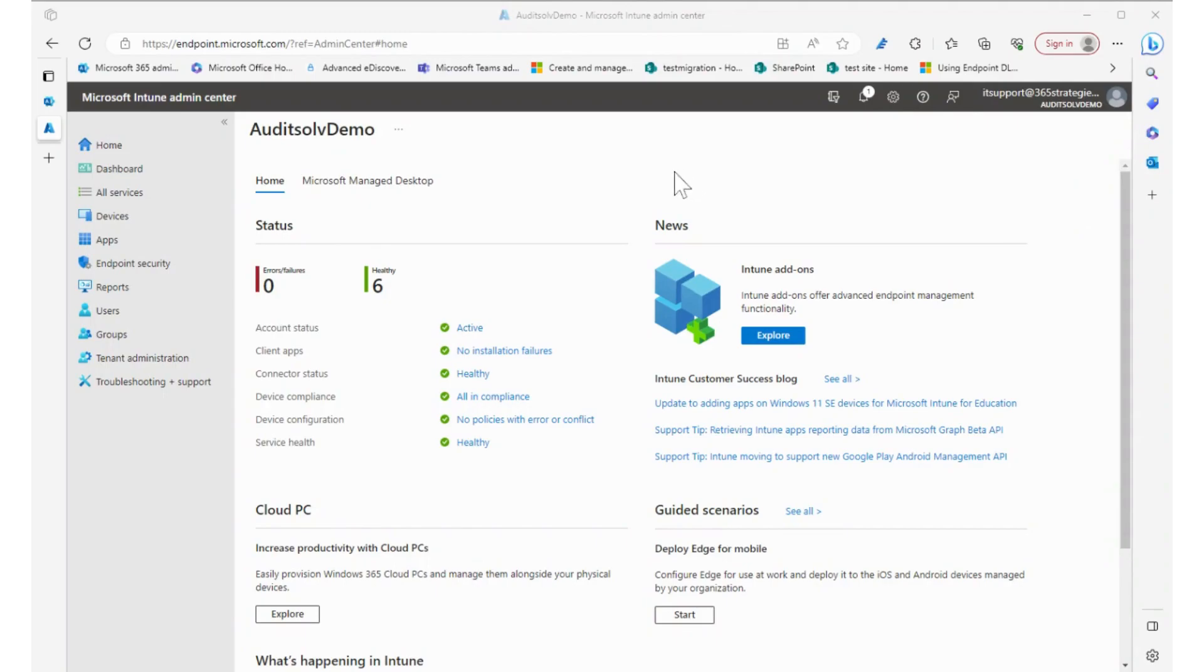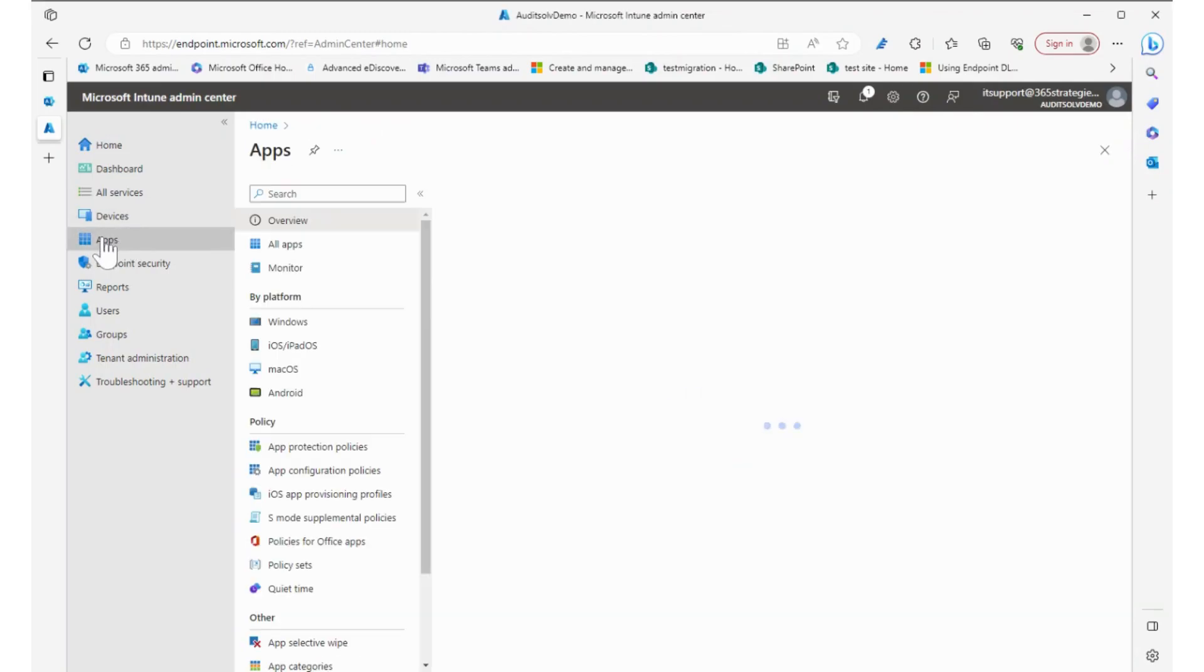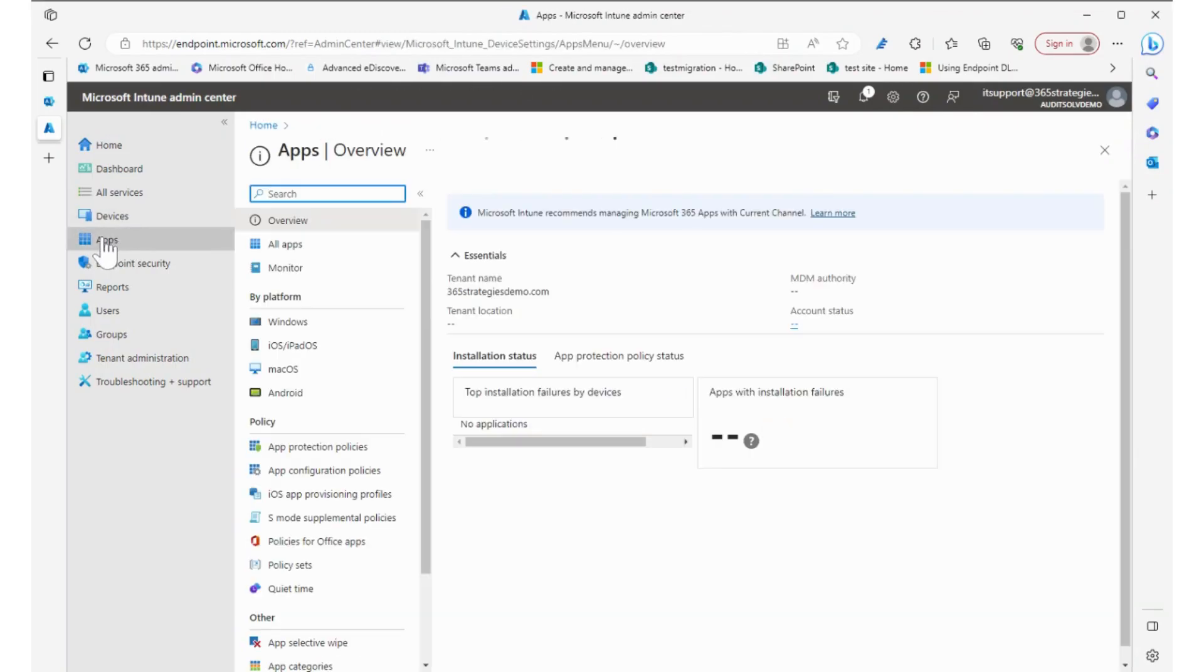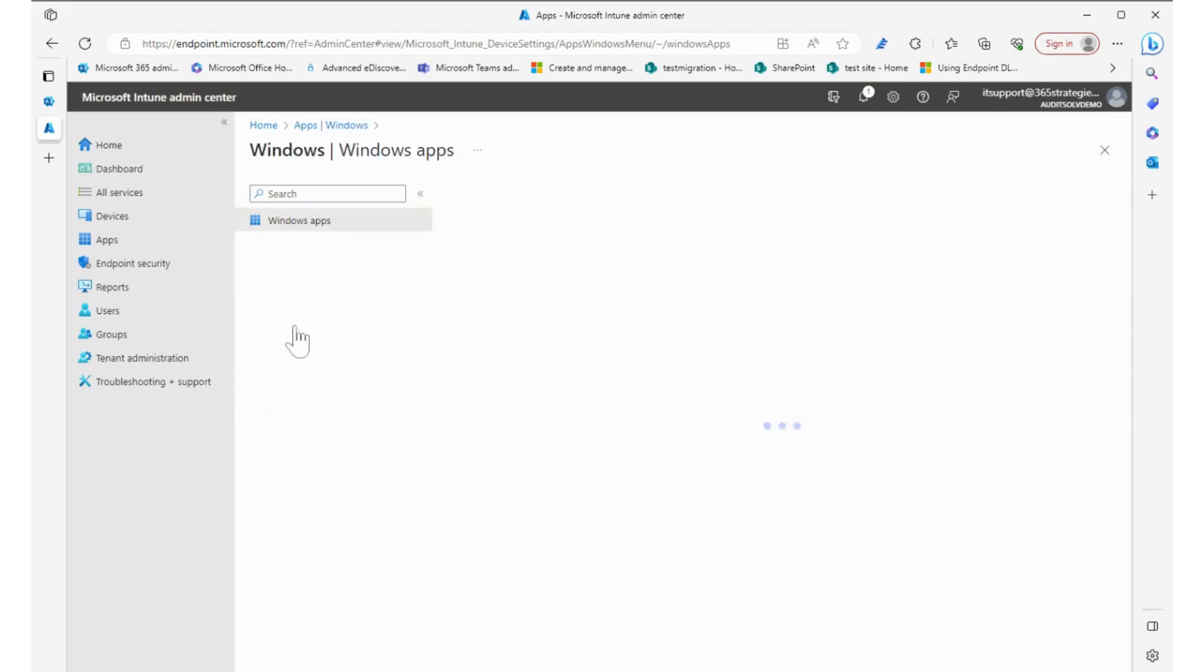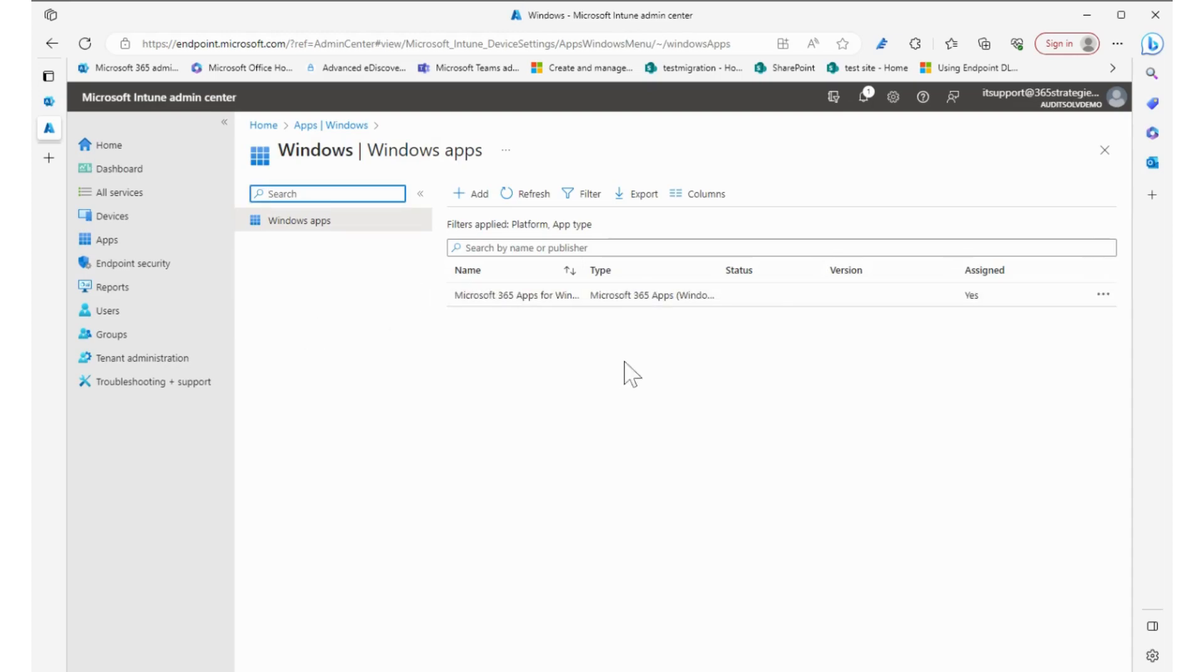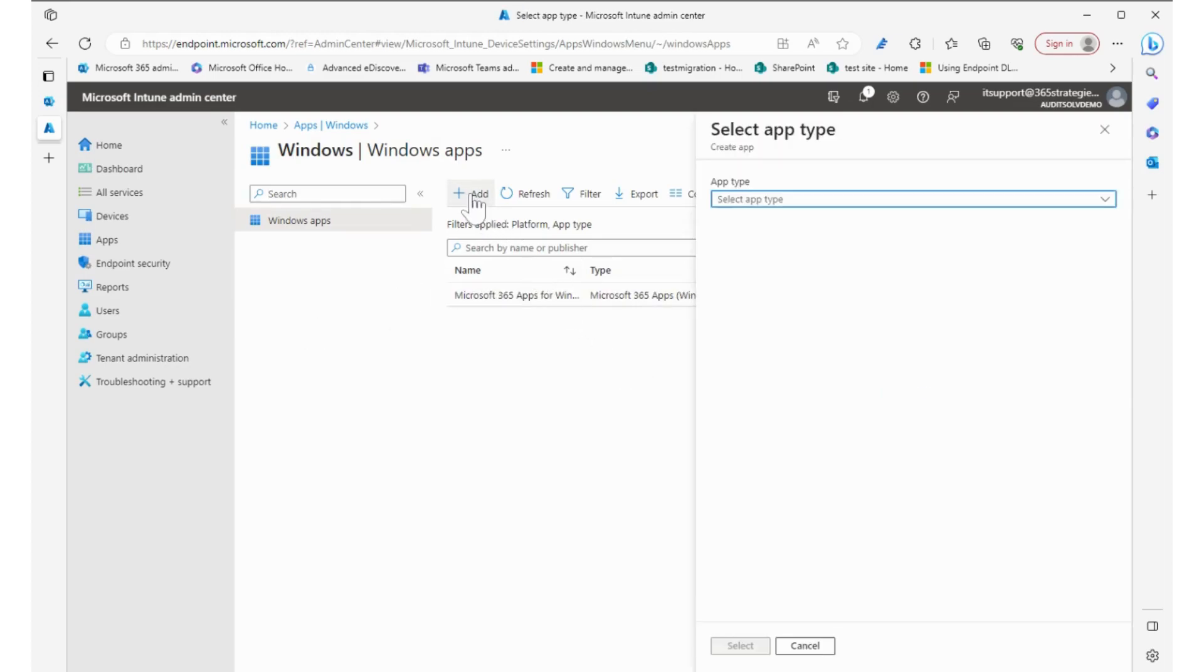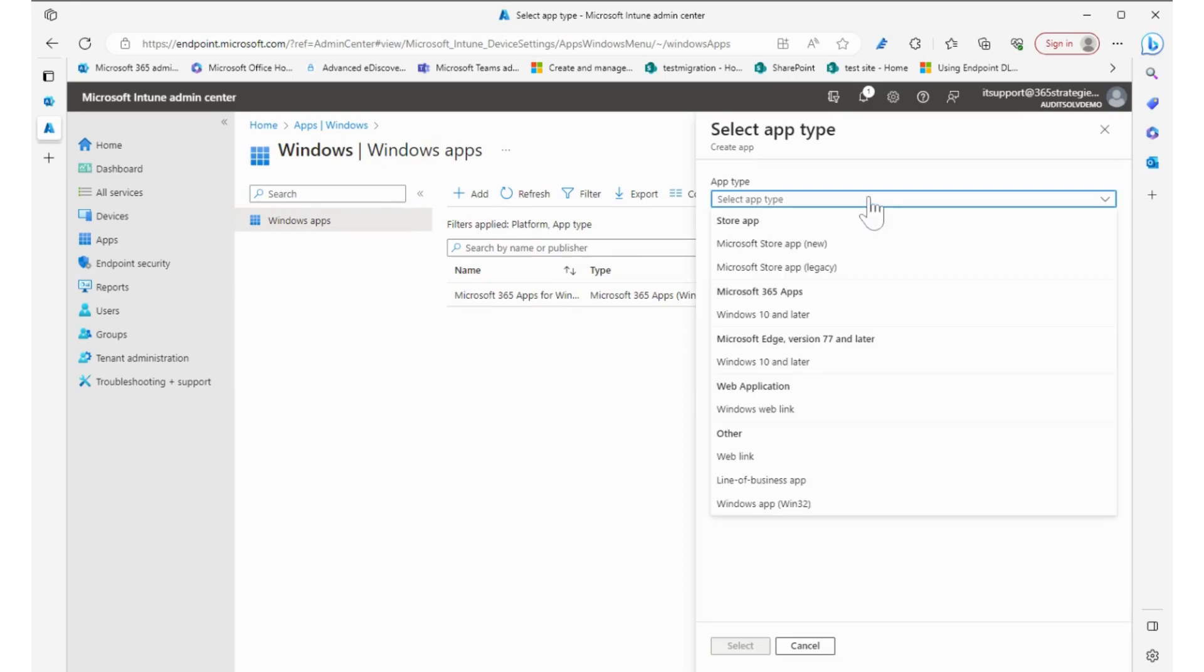Inside of Intune, we're going to go over to apps and then choose the platform because we can make apps for all of these devices that we're managing. I'm going to choose Windows and inside Windows, I can choose Add and it's going to give us the type of app.